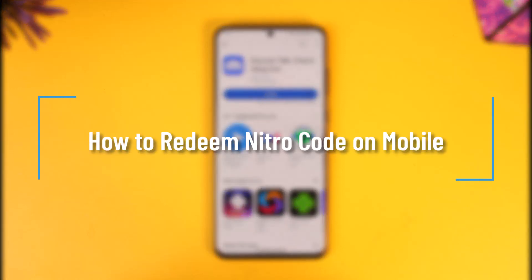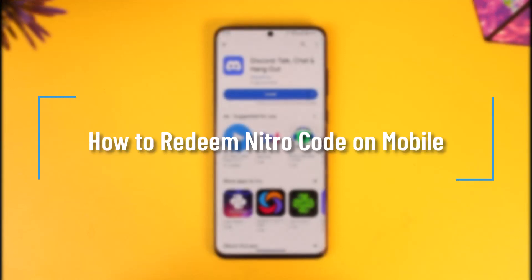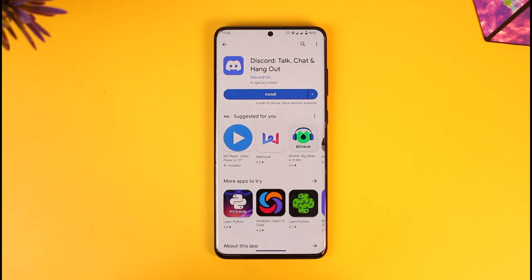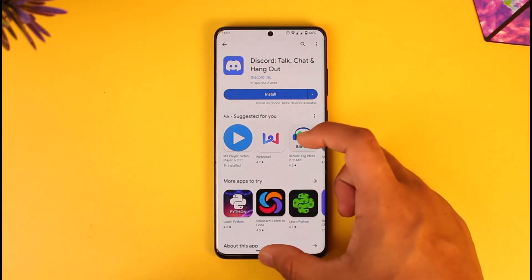How to redeem a Nitro code on mobile. Hey everyone, welcome back to the channel. In today's video I'll guide you on how you can redeem your Discord Nitro code on mobile, so make sure to watch the video till the end.